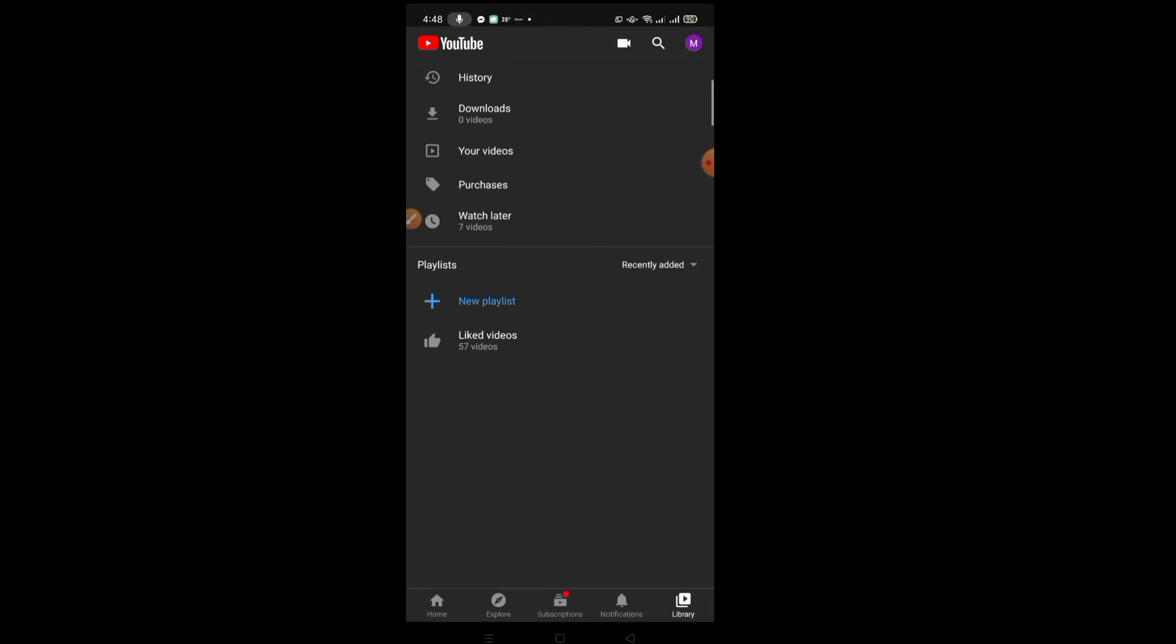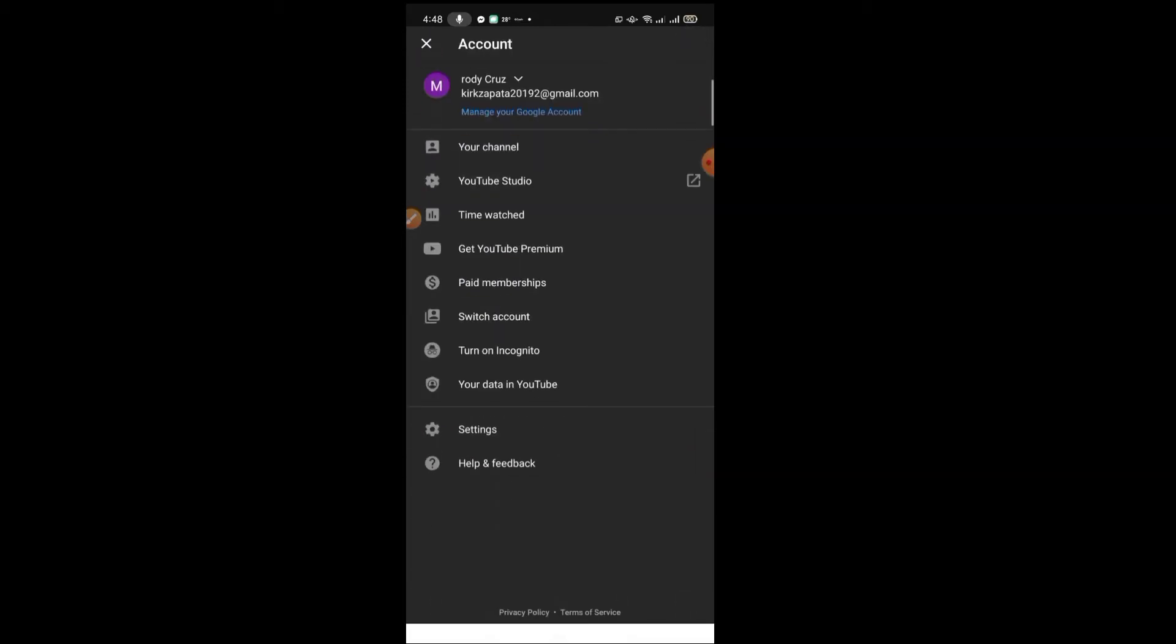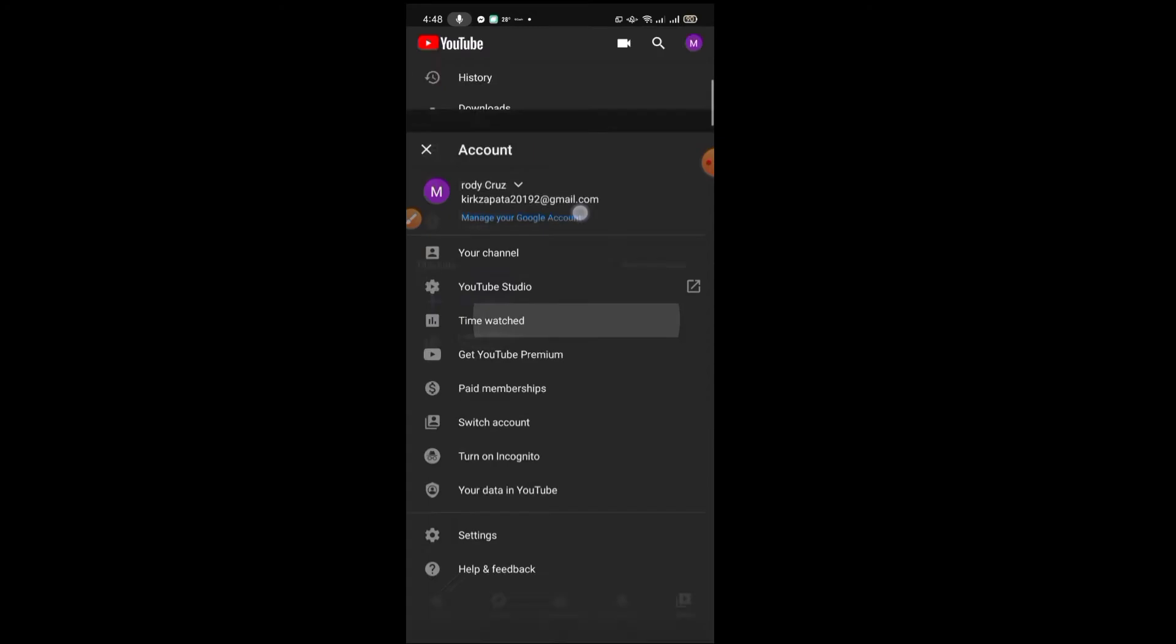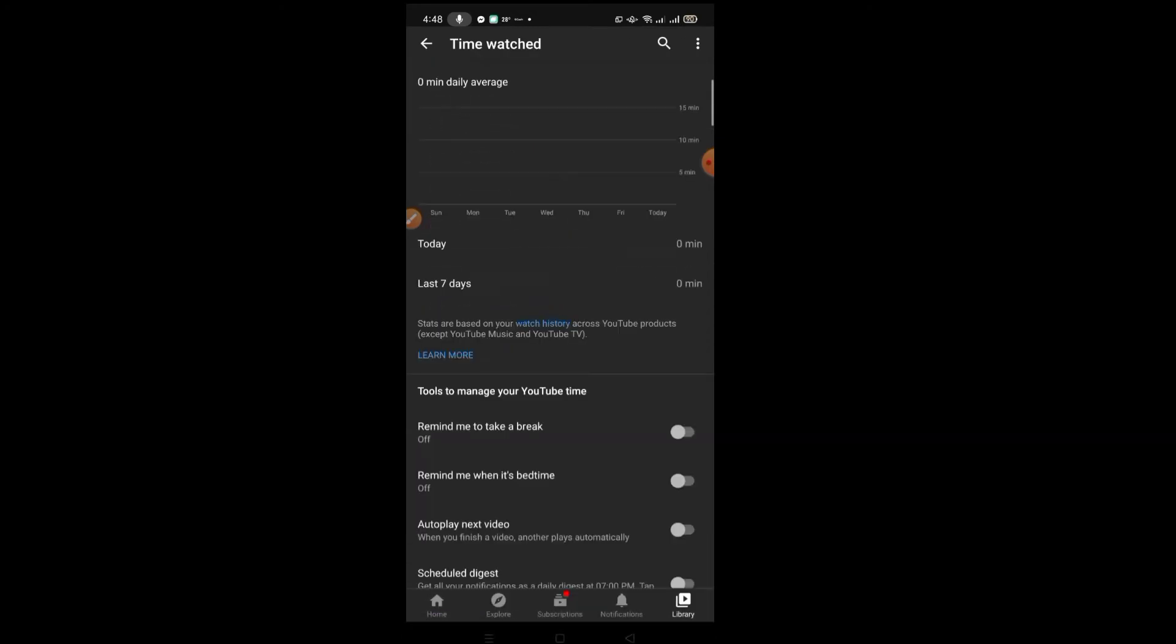So next is the time watched. Right, so click your logo at the top and then click time watched. You'll see it.